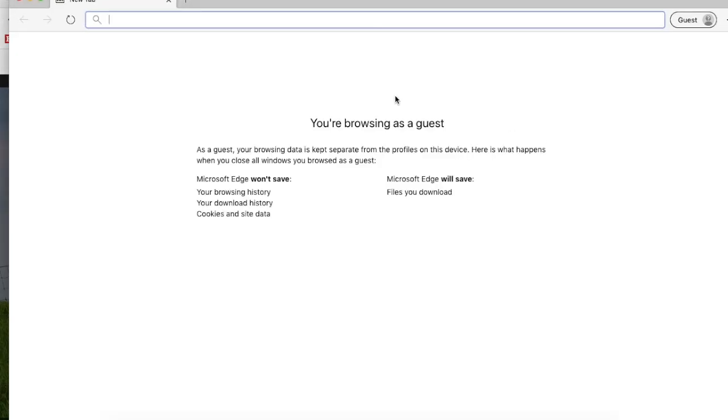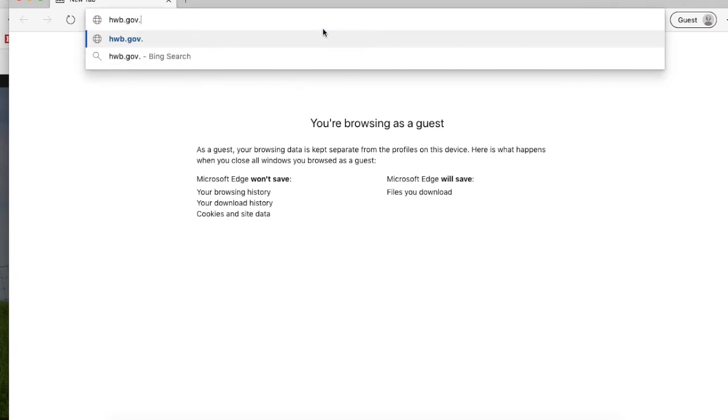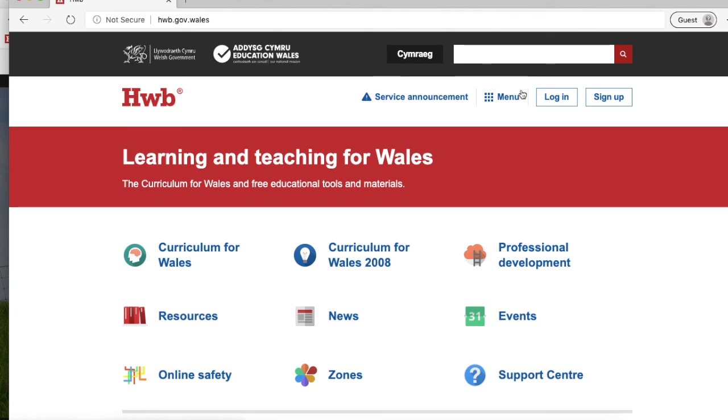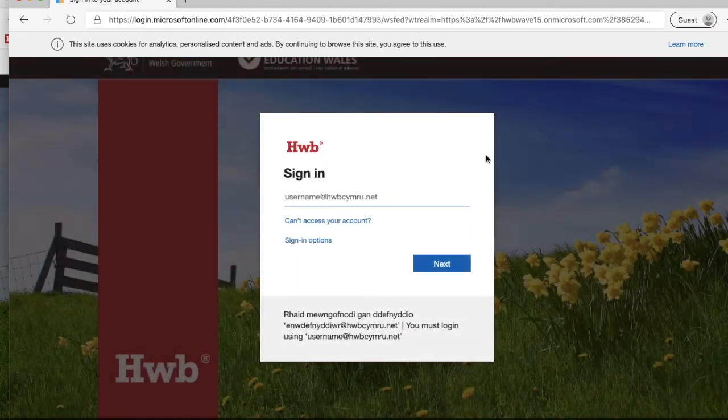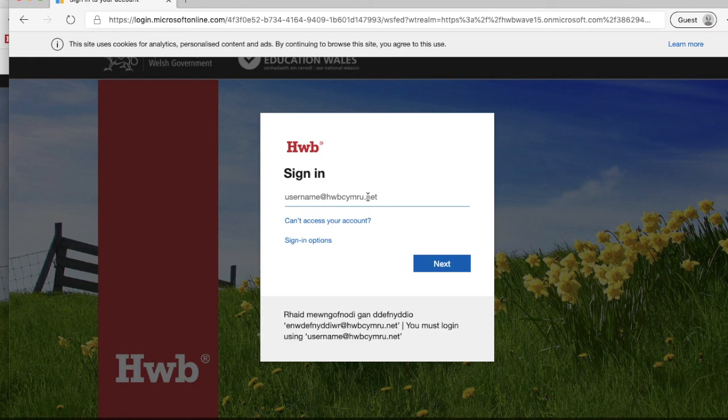So we'll click on the browser's guest and type in the Hub address at the top there. Now when I click on the login there, you'll notice that when I click on that area again, it doesn't bring it up because the guest area is completely blank.